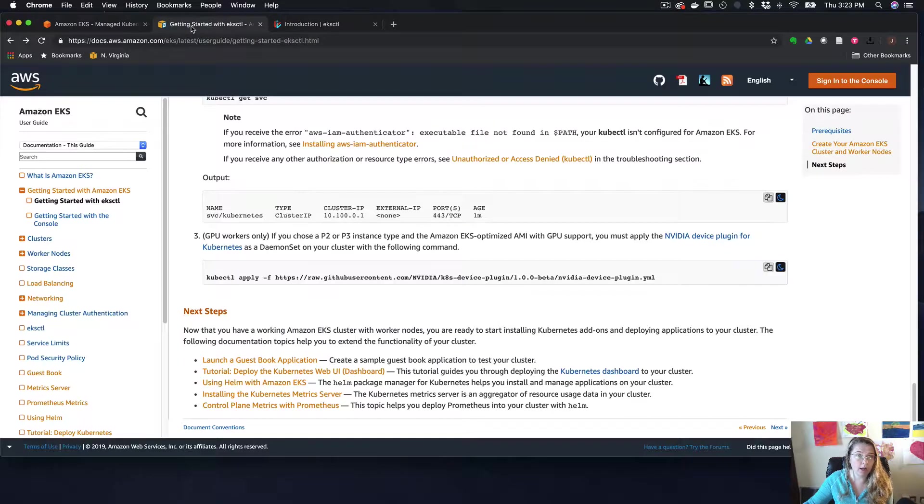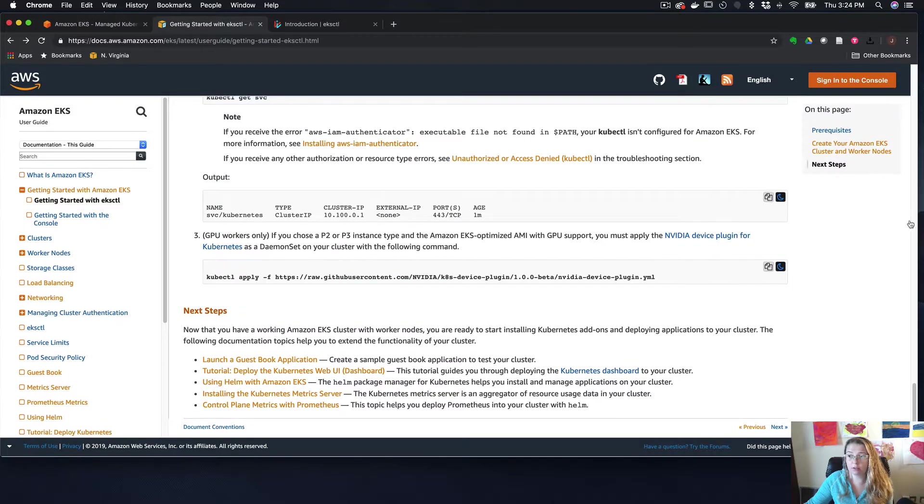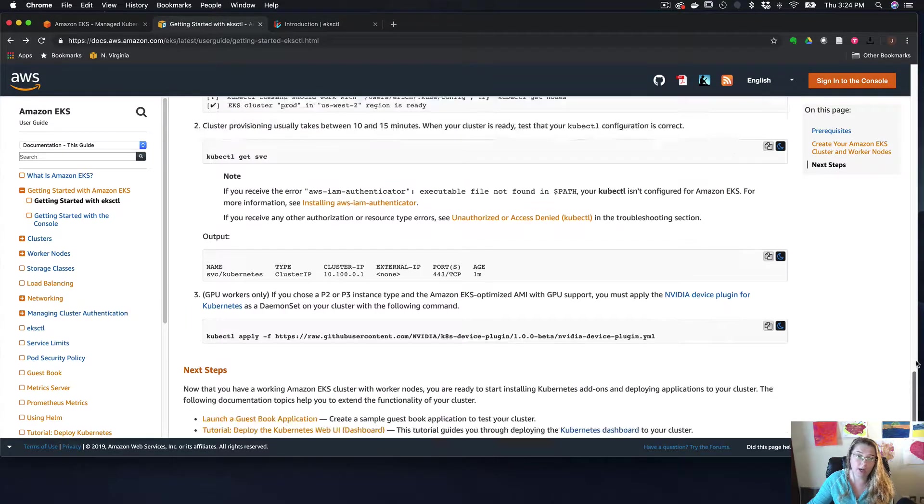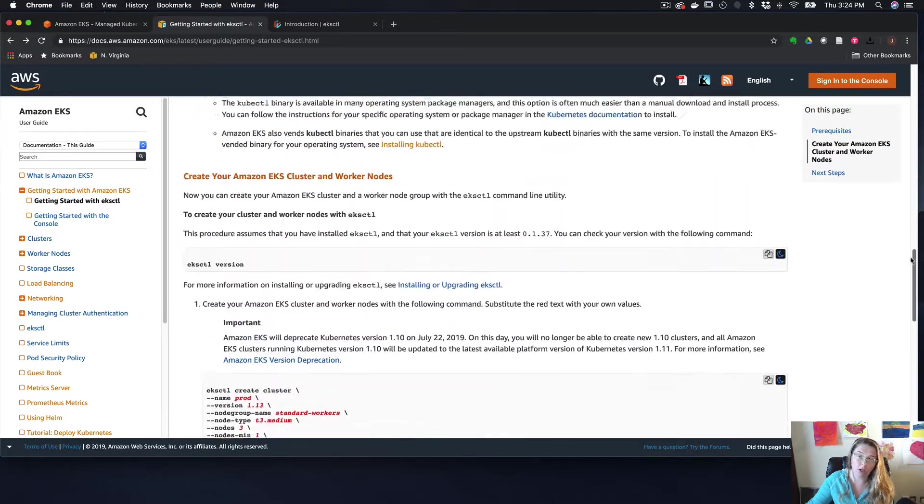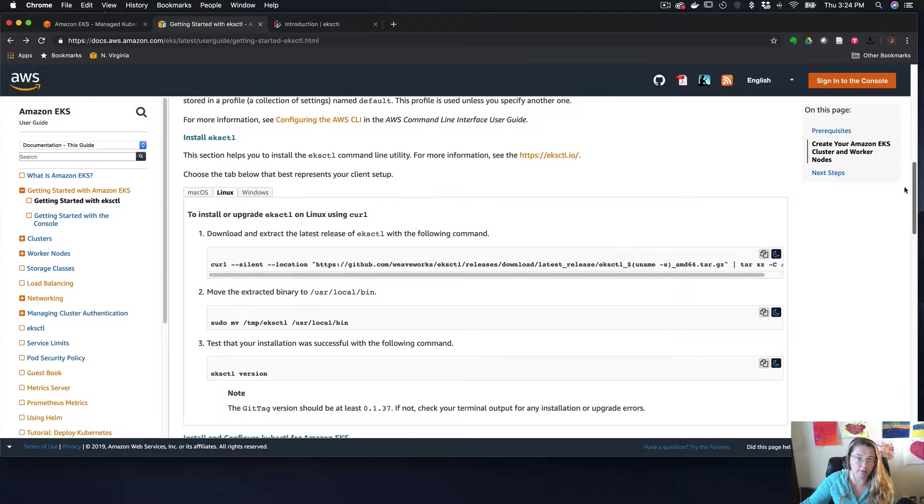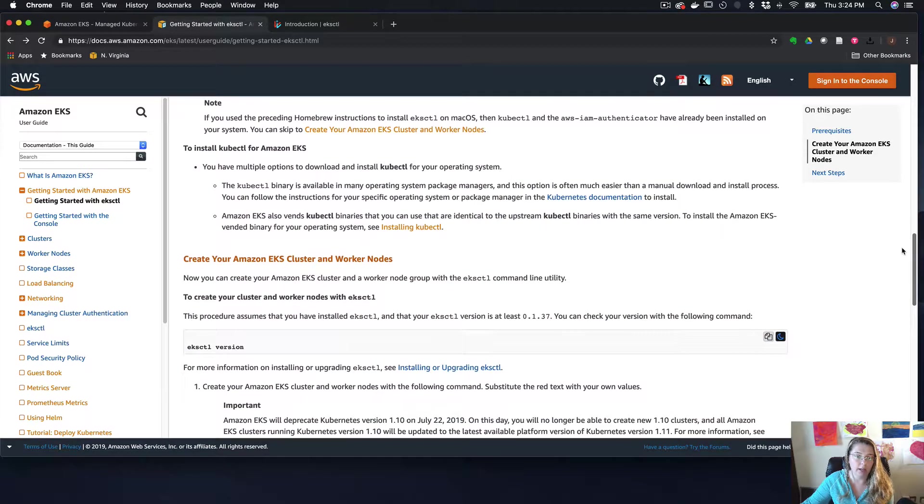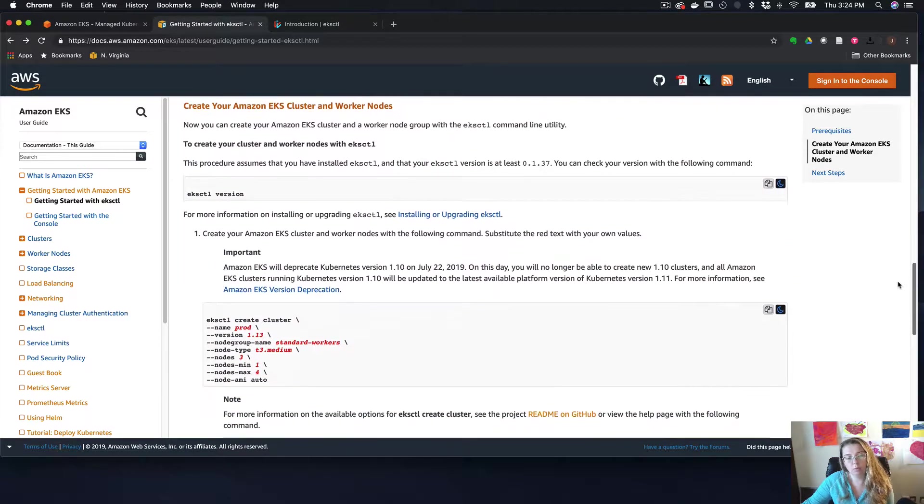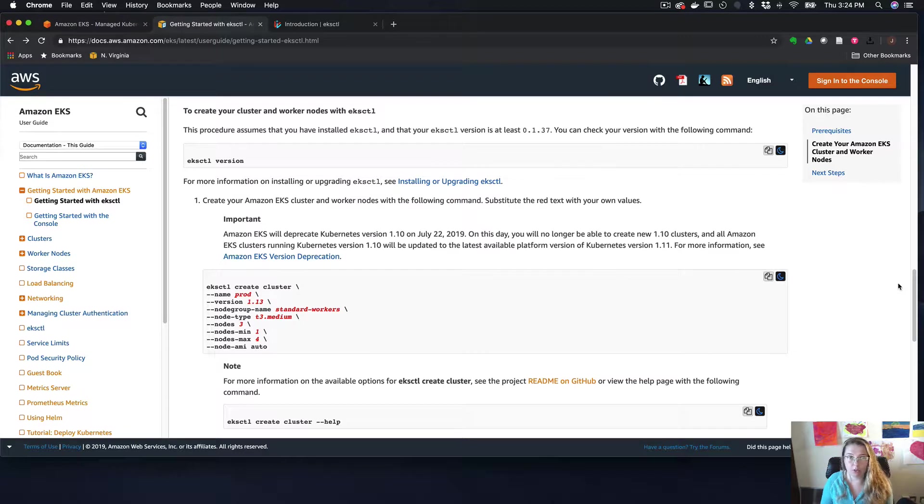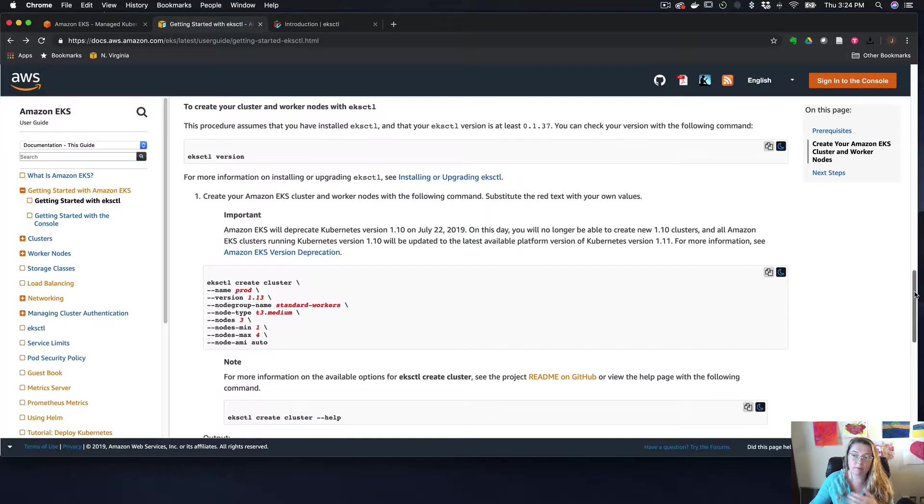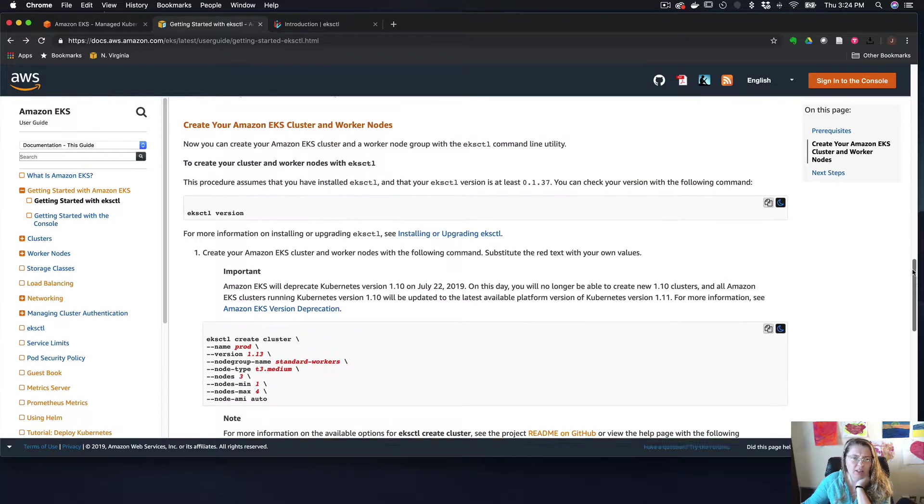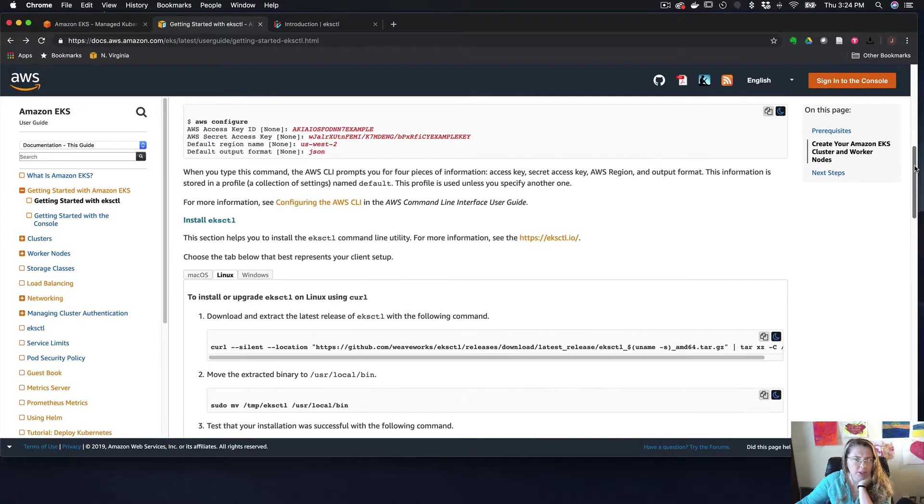So the first time that I went through this getting started documentation with AWS, it was not anywhere near as easy and straightforward as it is now. It was like copy this cloud formation template and copy this one and then copy this other one. And it felt very confusing, whereas this just felt so much easier.